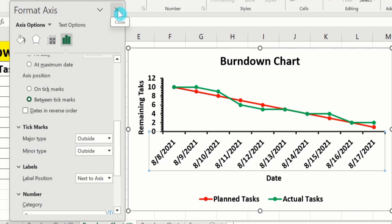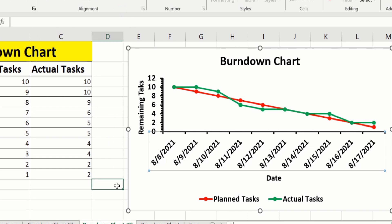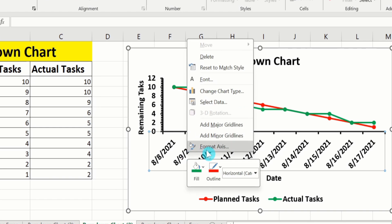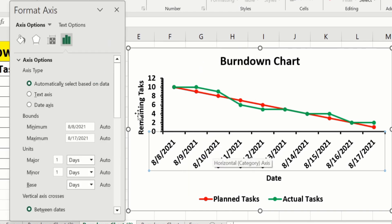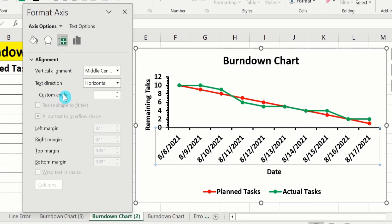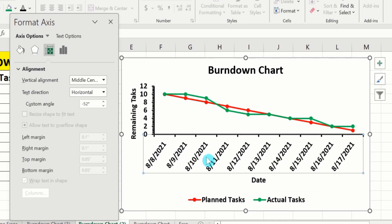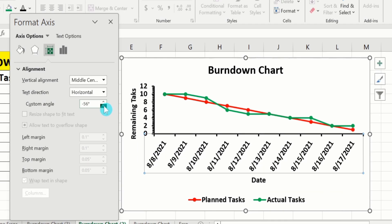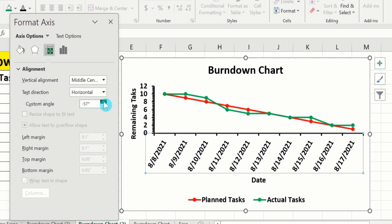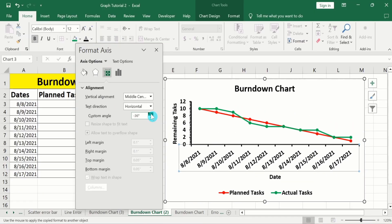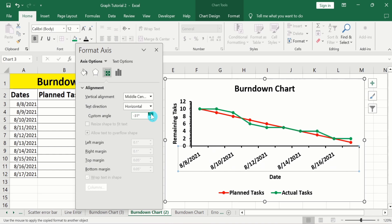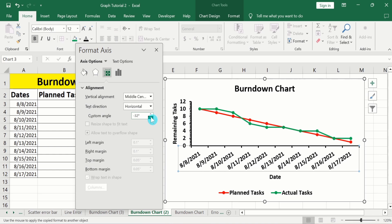Close this panel. Now again select the x-axis values, right-click, and go to Format Axis. Here you will find the Size & Properties option with a custom angle setting. You can adjust the angle values according to your requirement. By using this option you can easily adjust the angle of these labels.